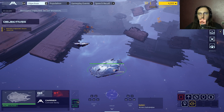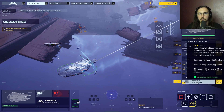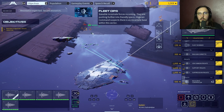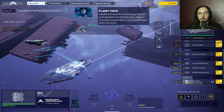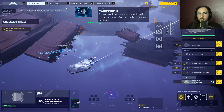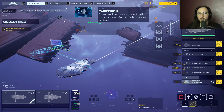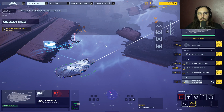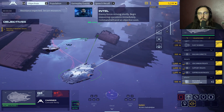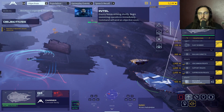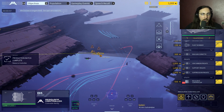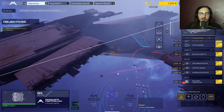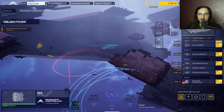Starting a second war game run. Sizable incarnate forces incoming, they are pushing further into friendly space. Hiigaran command suspects there is an incarnate base within this sector - engage hostile forces and plot a route to their base of operations. Enemy forces arriving shortly, begin resourcing operations immediately. Confused about some of the controls and never fully got them - it is quite something indeed.